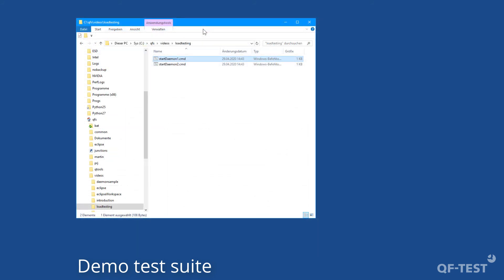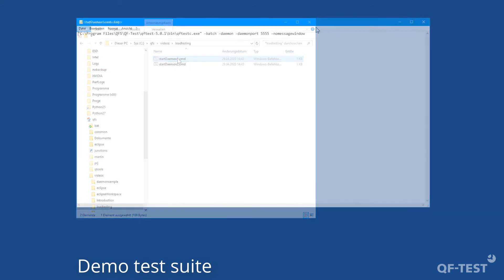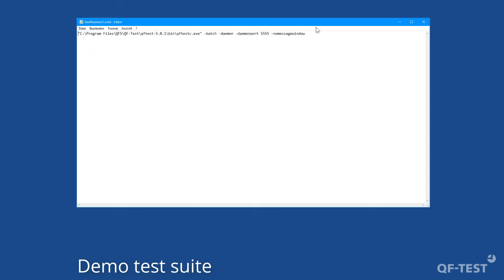As the next step I need to launch the QF-Test daemon for each test system, so in my case I need to launch it twice. I have already prepared two shell scripts for that purpose. The script contains a command line to start the QF-Test daemon as described in the QF-Test manual, using a dedicated port.